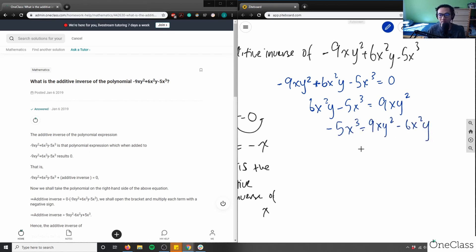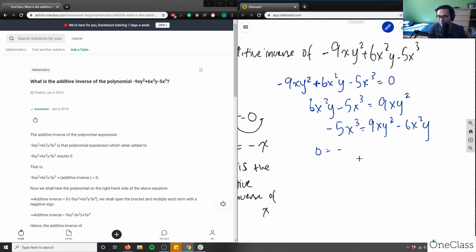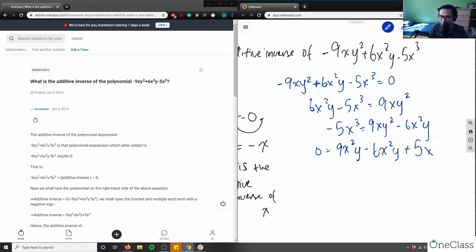Finally, I have negative 5x cubed. I do the opposite operation, which is adding both sides by plus 5x cubed. That leaves zero on the left, and on the right: 9xy squared minus 6x squared y plus 5x cubed. That's our additive inverse of this polynomial.